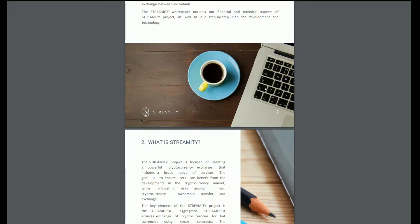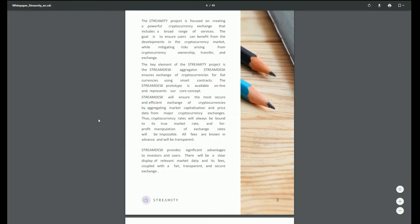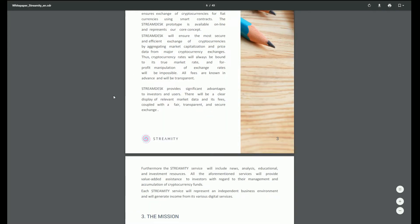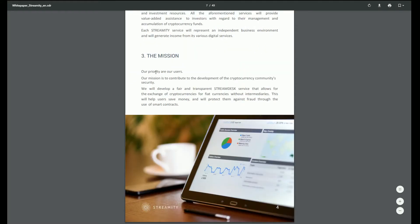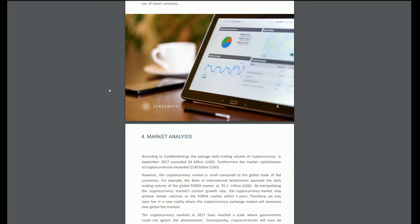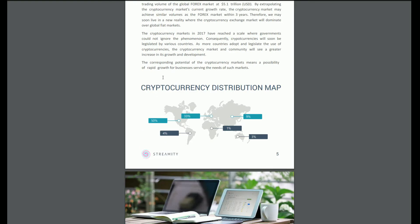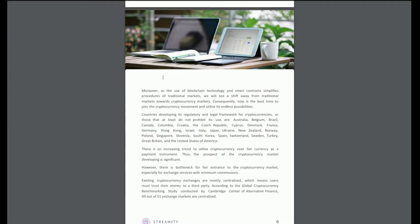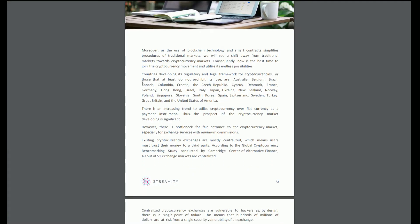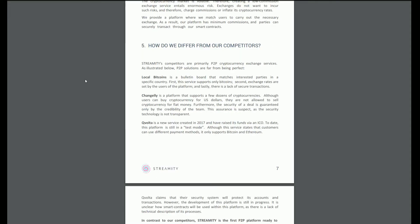Introduction: the digital economy is growing, we know that. What is Streamity? The Streamity project is focused on creating a powerful cryptocurrency exchange that includes a broad range of services. Our mission is to contribute to the development of the cryptocurrency community. We will develop a fair and transparent stream desk service that allows for the exchange of cryptocurrencies for fiat currencies without intermediaries. This will help users save money and protect them against fraud through the use of smart contracts.